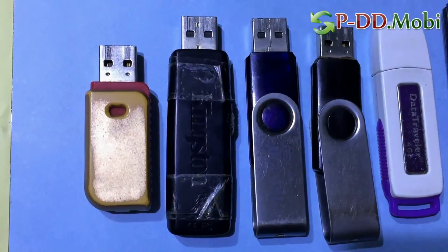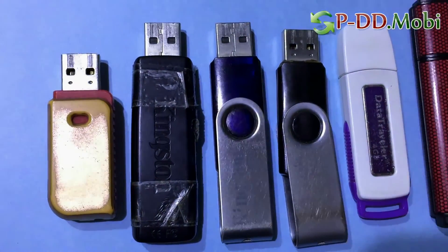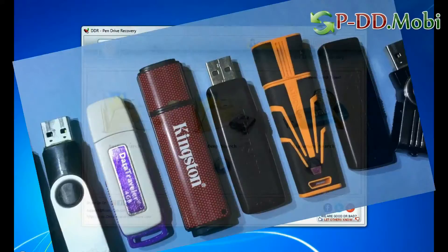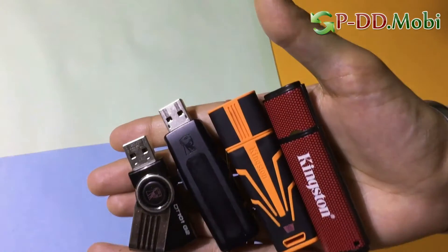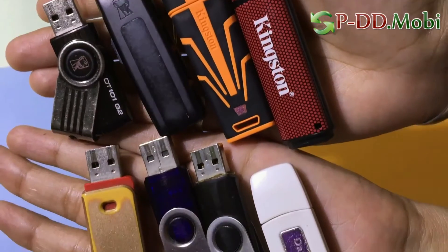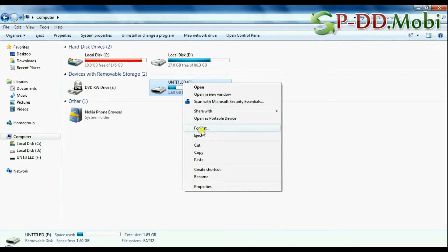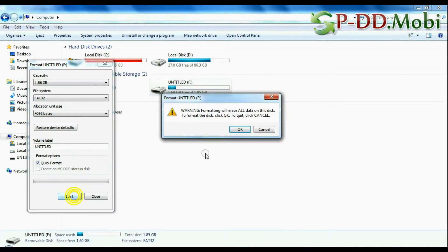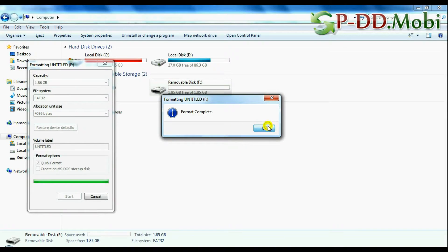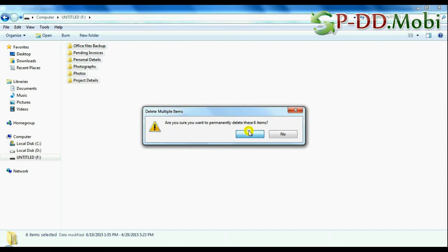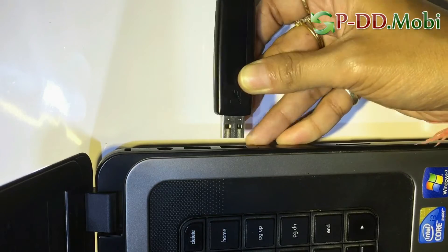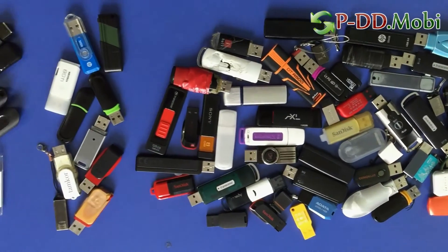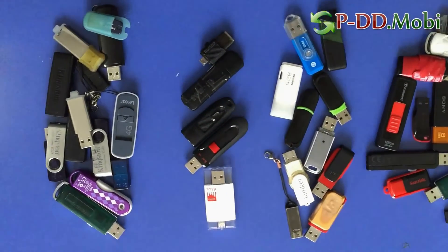Are you worried about how to restore lost data from Kingston Data Traveller USB Drive? Using DDR Pen Drive Data Recovery Software, you can recover files and folders lost from USB drives in various cases, such as accidentally formatted pen drive, corrupted USB, unintentionally removed USB drive data, or pen drive not removed properly. The software has been successfully tested on various types of USB drives.